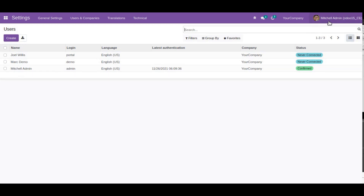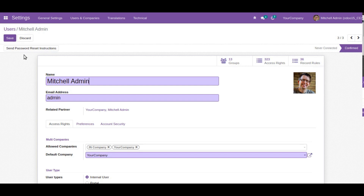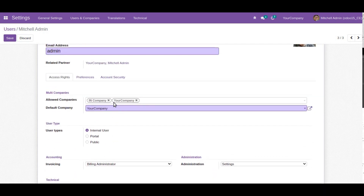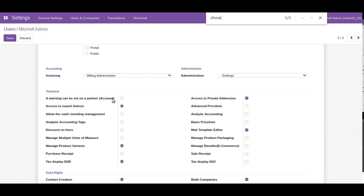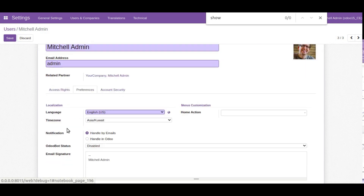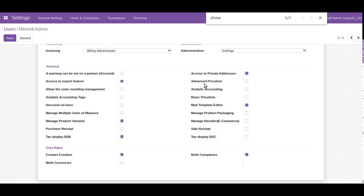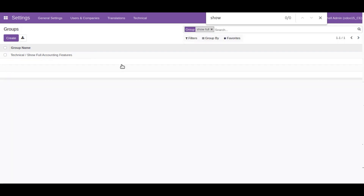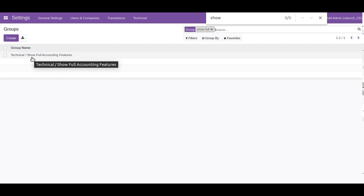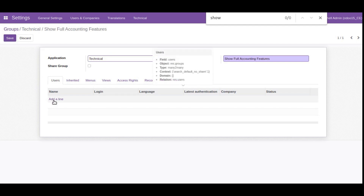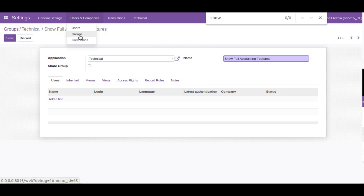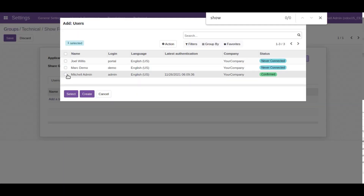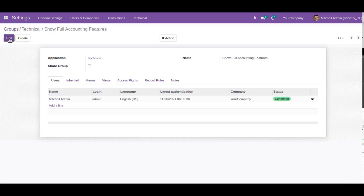My current logged-in user is Mitchell Admin. I will open this user, click edit, and scroll down. You will see a group called Show Full Accounting Feature. You can also find it by going to groups and searching for Show Full Accounting. You can see there is a group called Show Full Accounting Feature. Simply click on it and add your users to this user group.